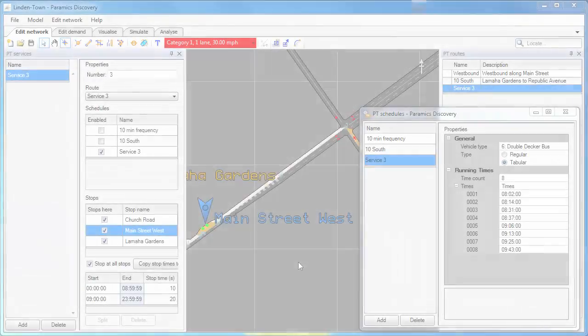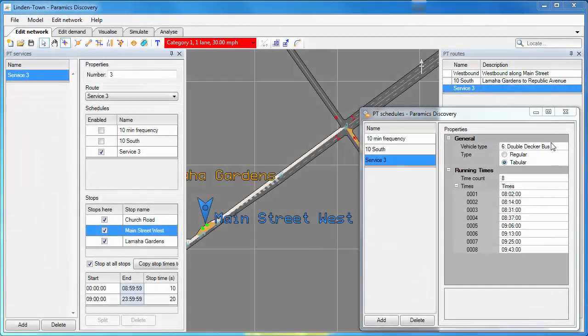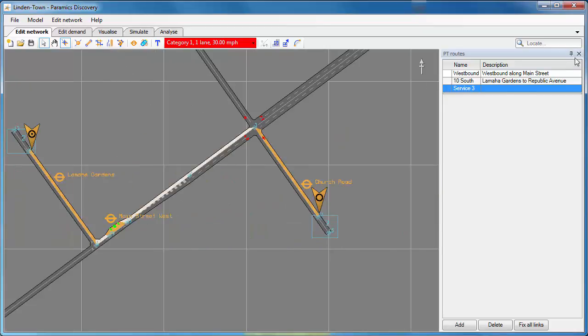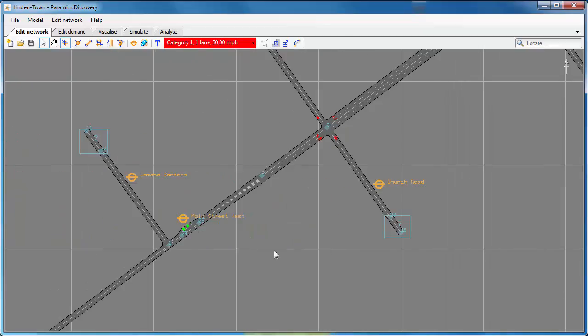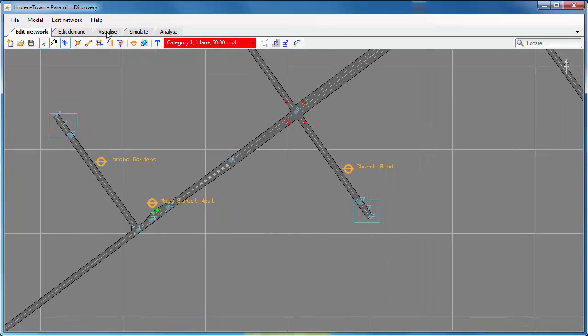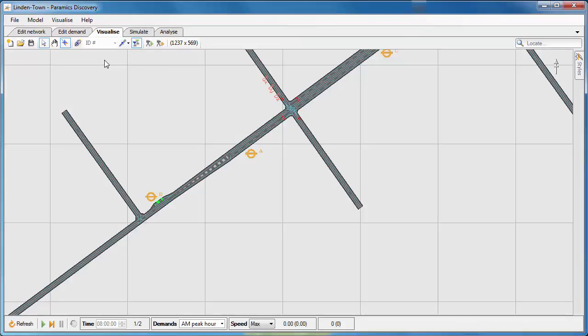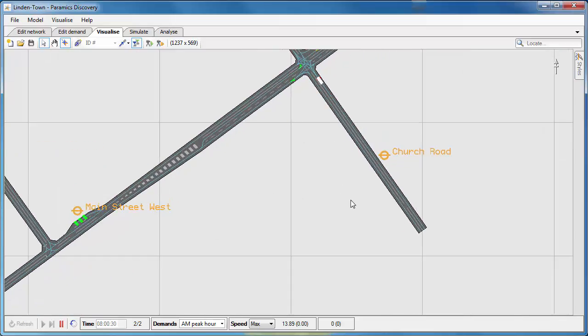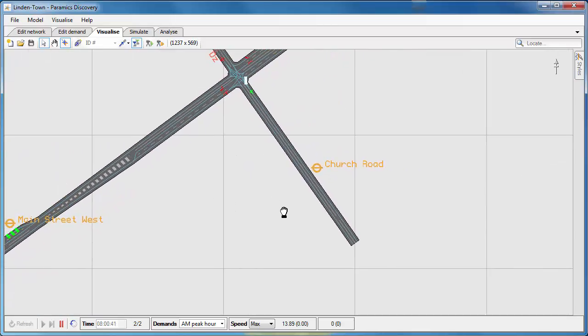So we've created our PT services with the components of PT routes, PT schedules, PT stops, and then applying stop times for those stops. Now we're going to see what this looks like when we visualize it. So I'll start the simulation going here in the Visualize tab.